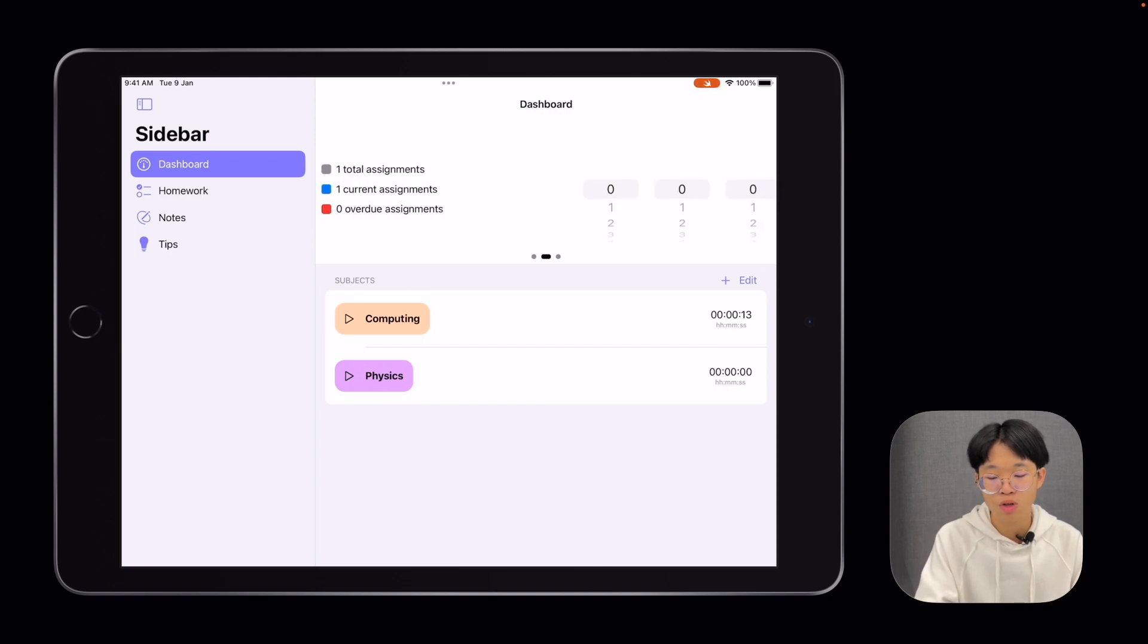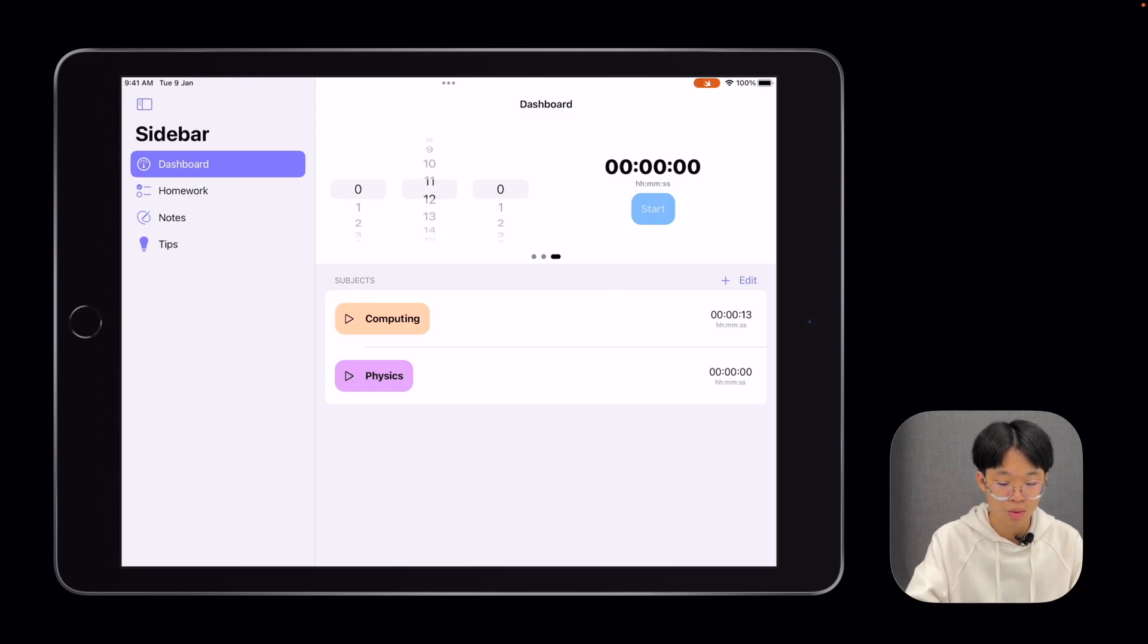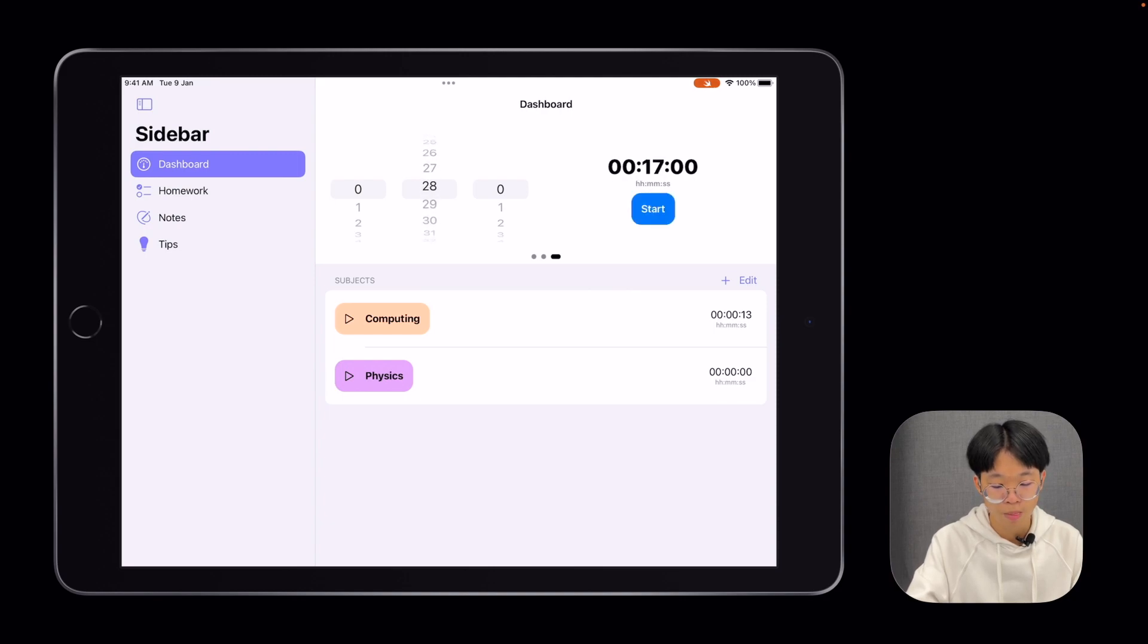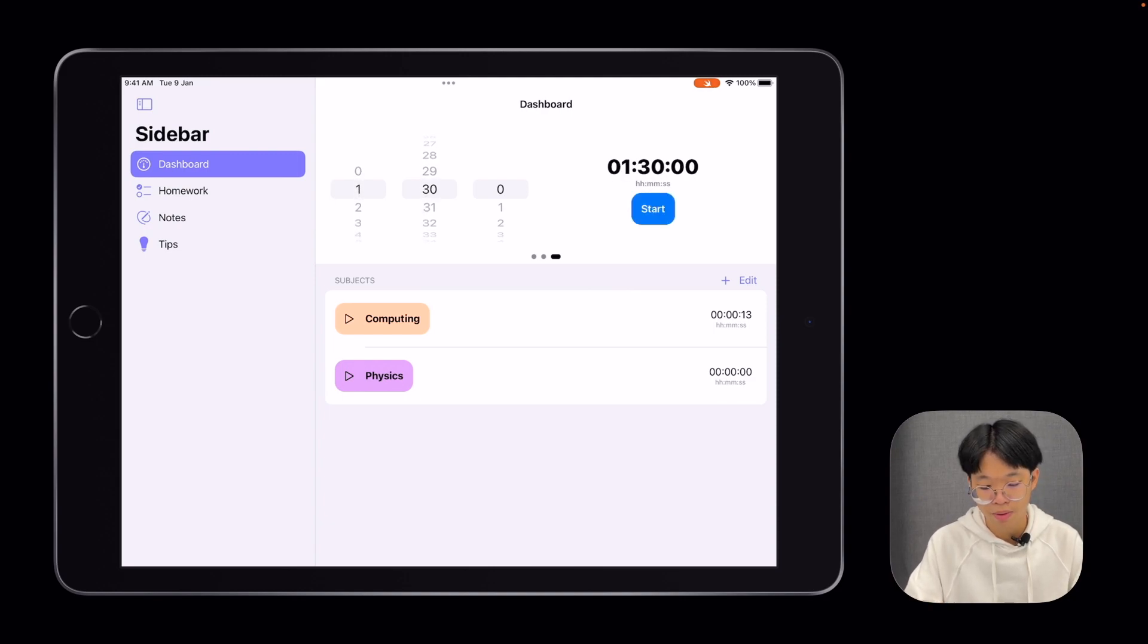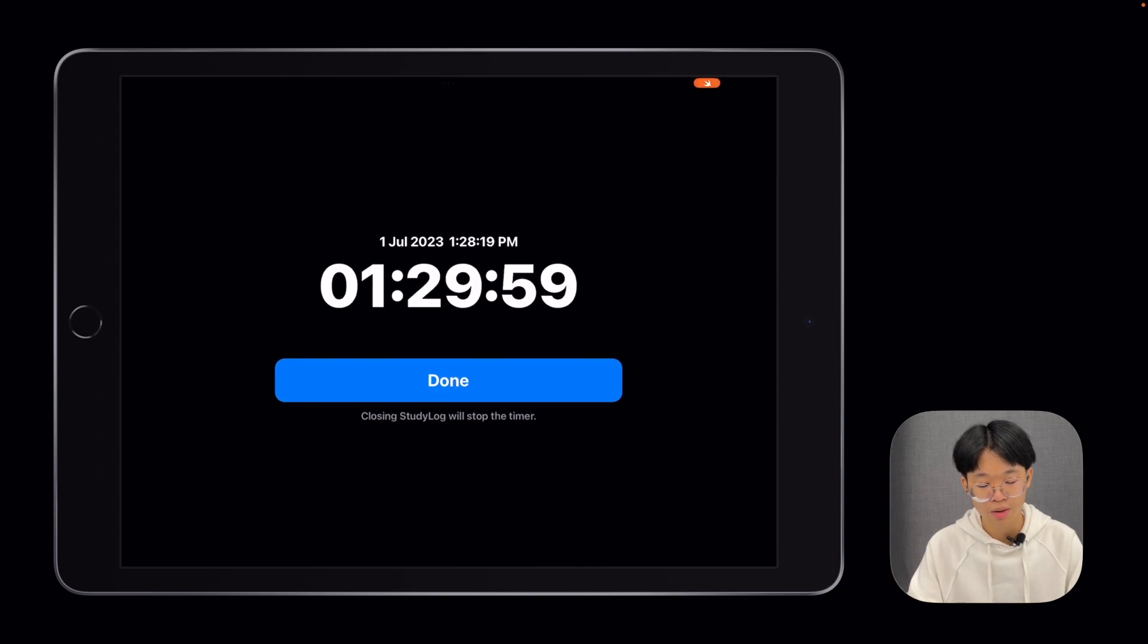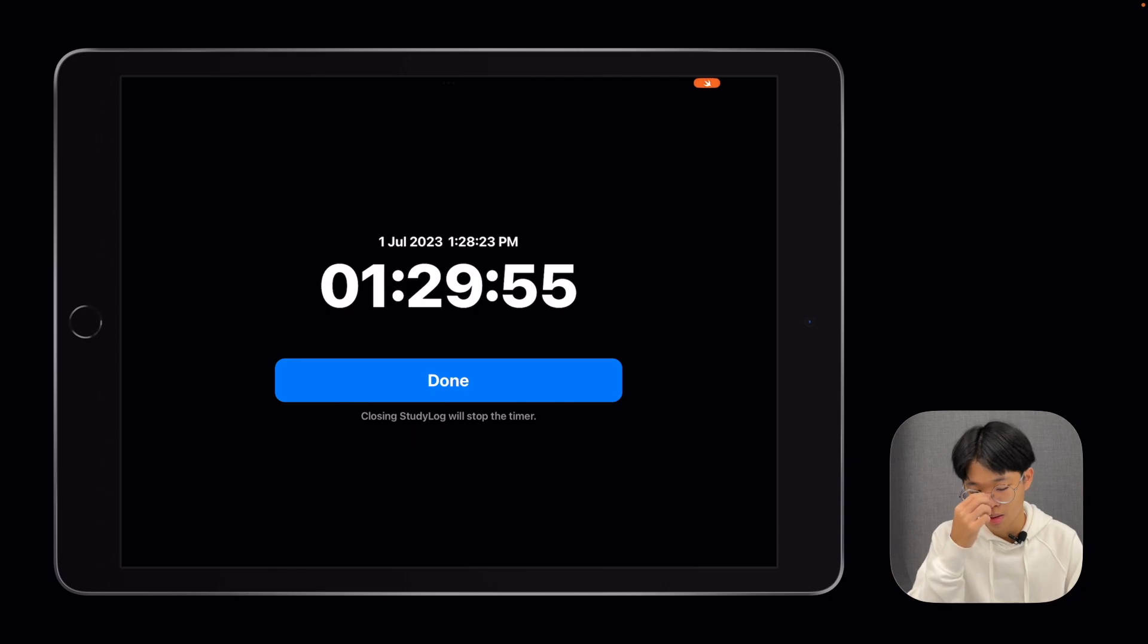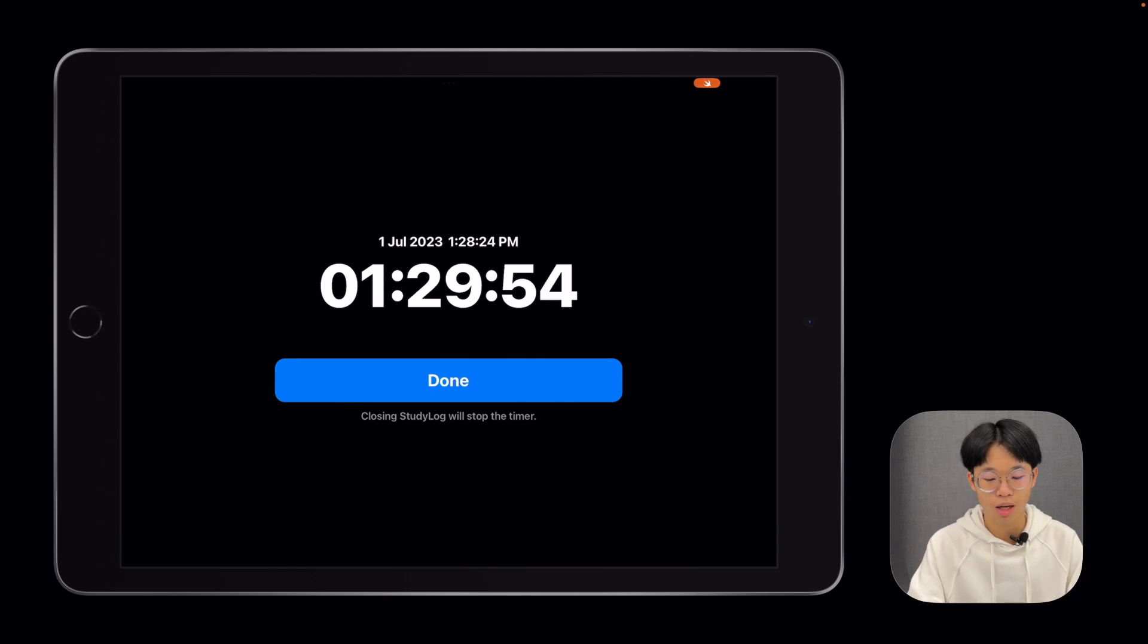If you swipe over again, you can start a countdown timer. This is for things like timed practice papers. Let's say I want to start a 1 hour 30 minute paper. Click Start. Here, you have your time, date, and the amount of time you have left. Once you're done, you can click on the Done button.